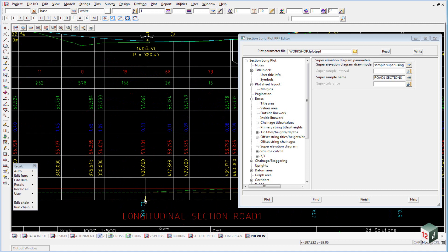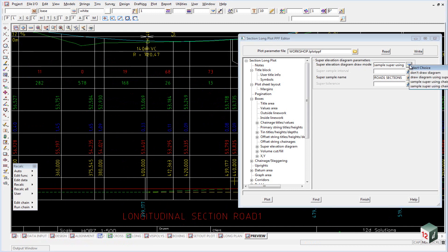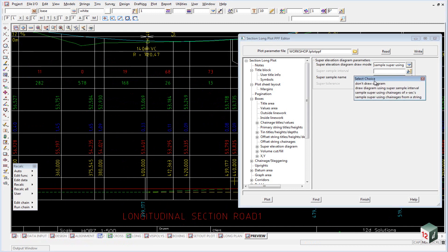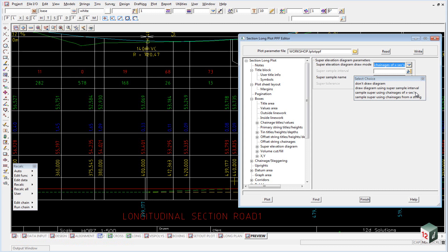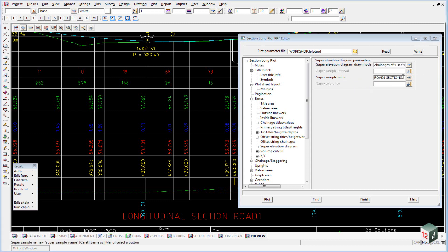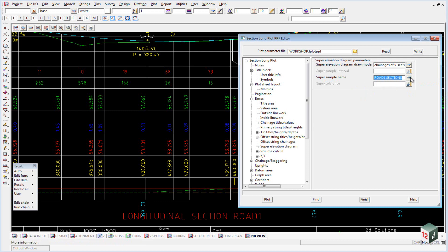In order to show this exact chainage, where it actually takes off from, we need to set this super elevation diagram. You see we have several options here. We need to set it using the option draw diagram using chainages of cross sections. And the cross sections will be the model of cross sections, which in this case is road one sections.